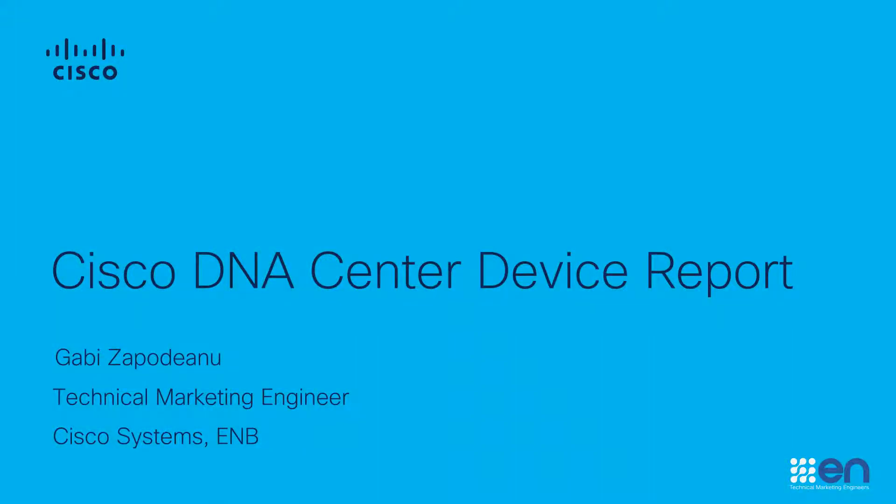Welcome, I am Gabi Zapodano, Technical Marketing Engineer, Cisco Systems, Enterprise Networking Business.